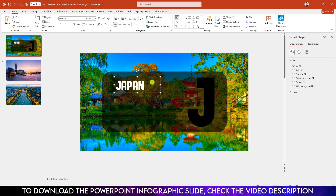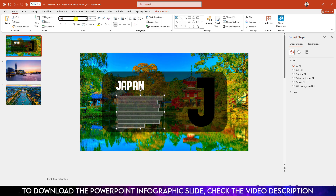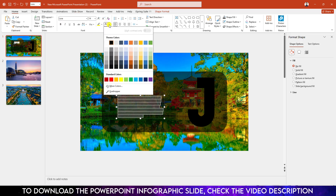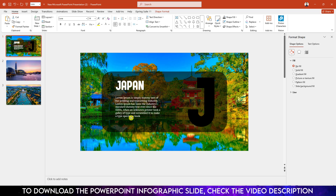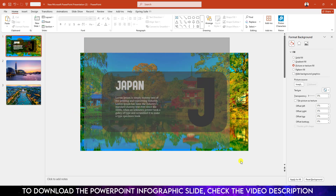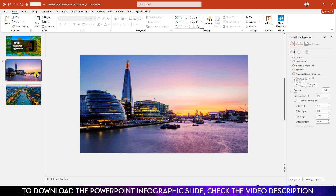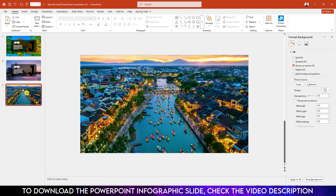Again choose the text box, drag it over here, and write some description. Select the description, change the font to Laura, decrease the font size, make it white fill color, and place it like this. Now let me select all of this, press Ctrl+C to copy, and paste it in the second slide and also in the third slide.